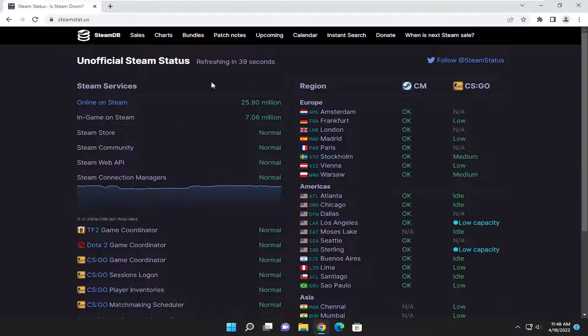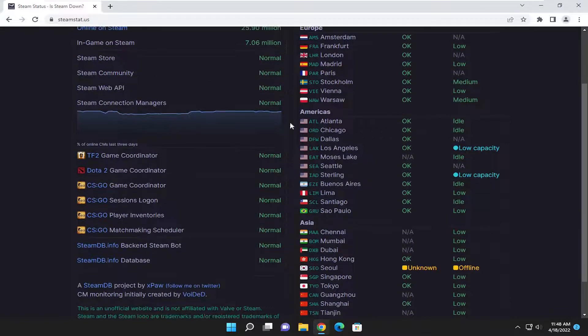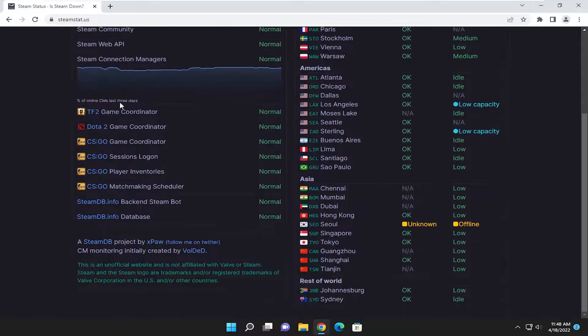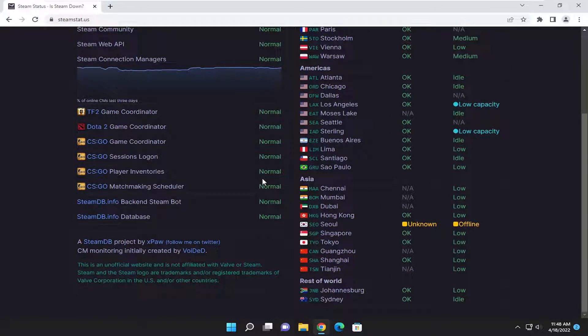I do like referring to this website in a lot of my Steam server tutorials of this nature because it gives you a rundown of what the current uptime is of the servers. And if there's other issues going on worldwide, you should be able to detect it here after a few minutes.